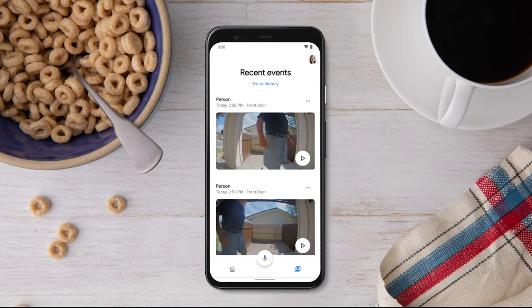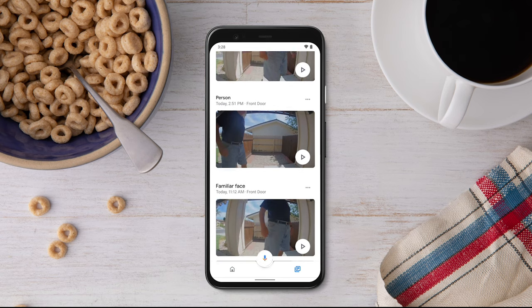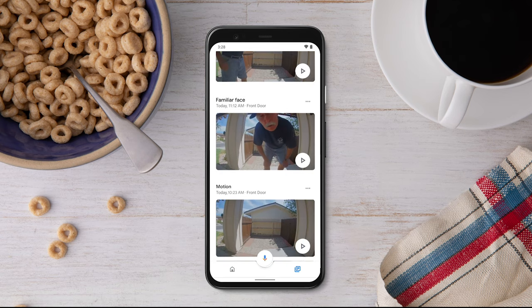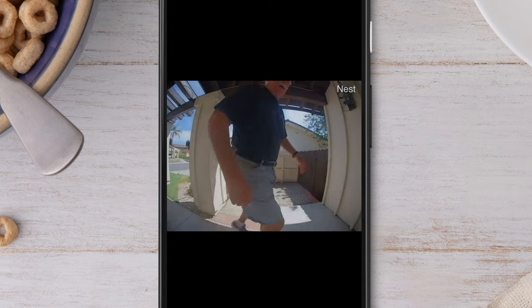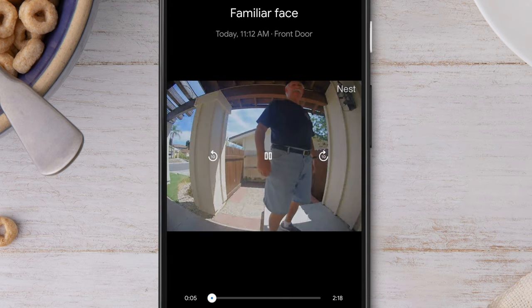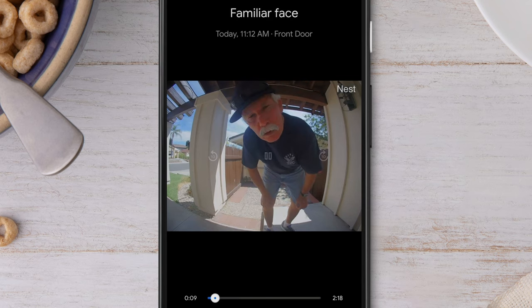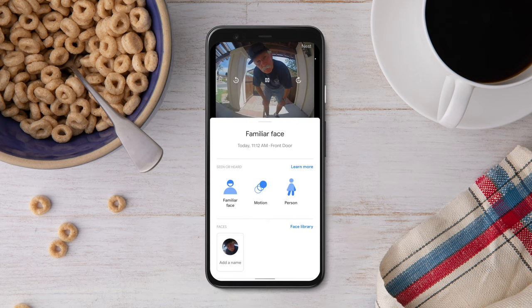At the top of the Feed tab, you will see Recent Events. Scroll through all the events to see what you missed. To see camera events at a specific time, tap on the video clip. You can see and hear everything that happened. To get even more information about a specific event, swipe up for more details.